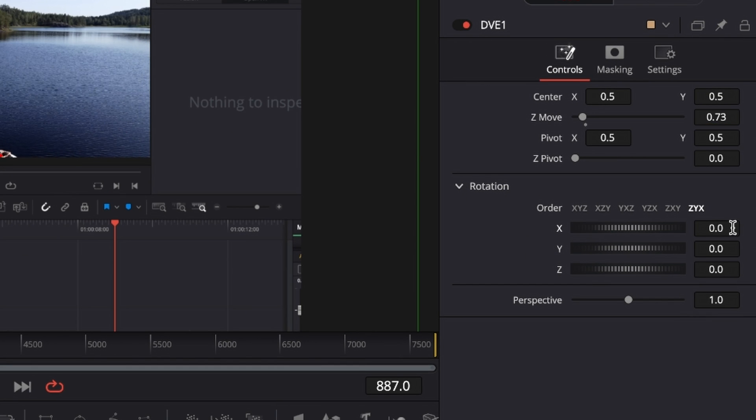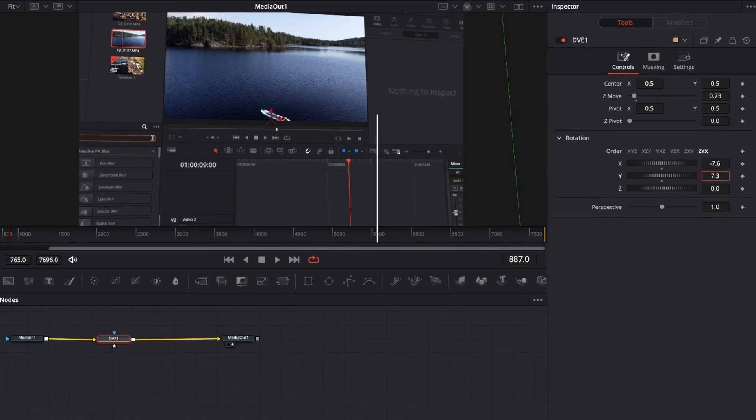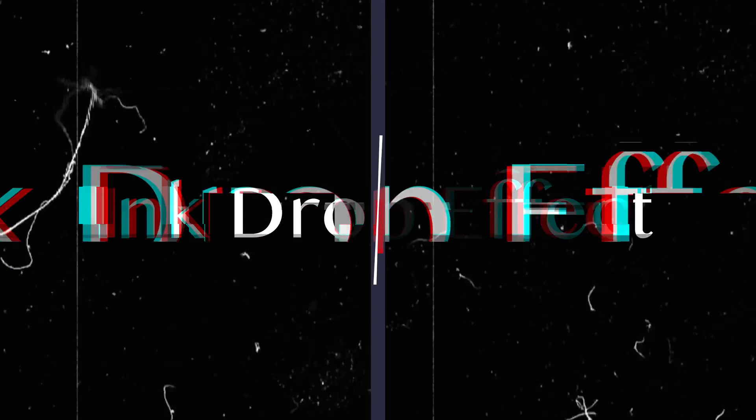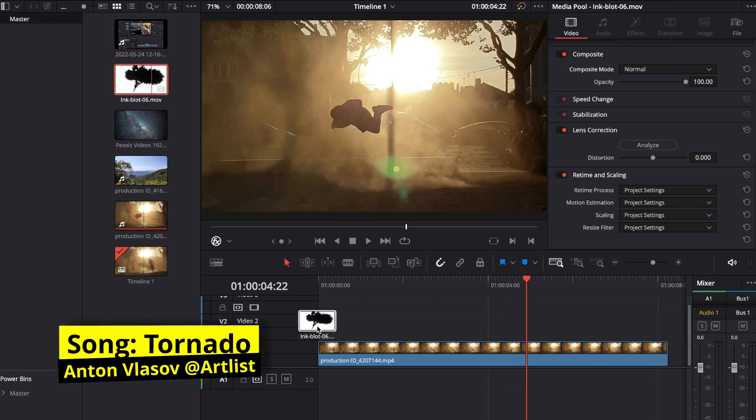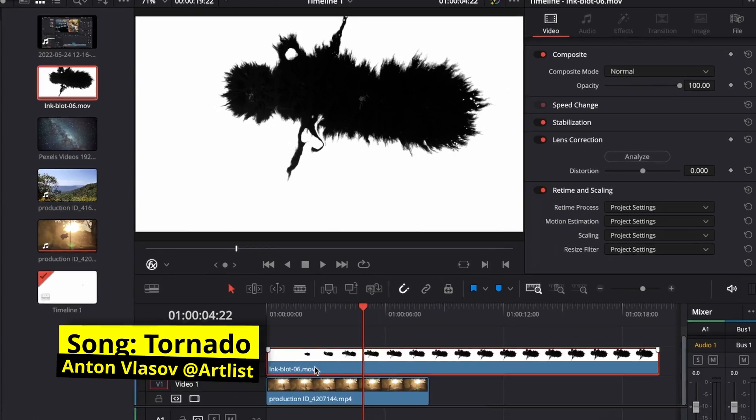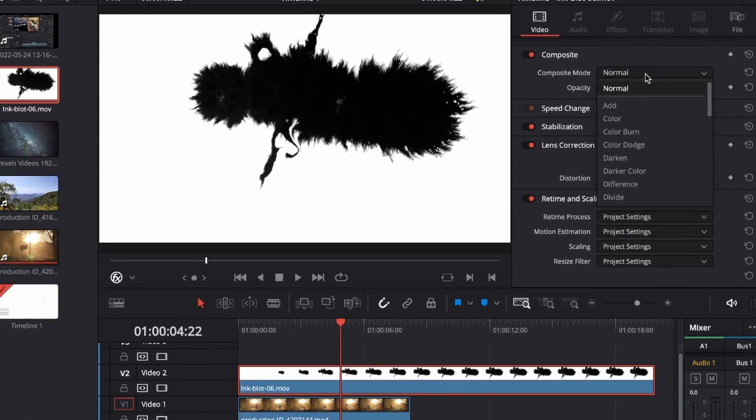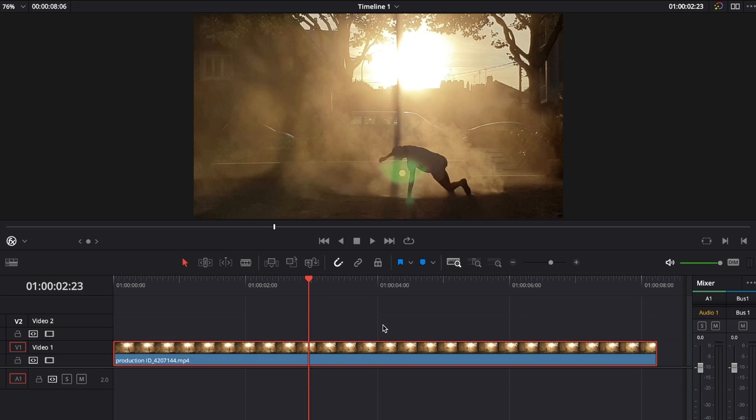Adjust the X rotation and Y rotation. For an ink drop effect, drag an ink drop effect on top of your clip, then go to the inspector and change the composite mode to Screen.